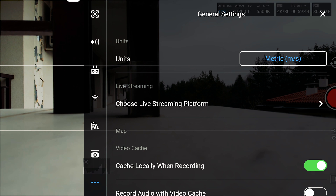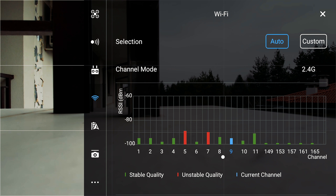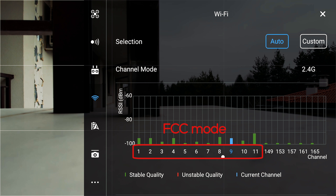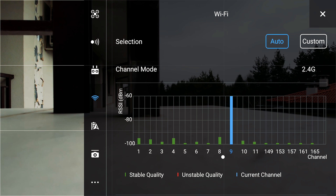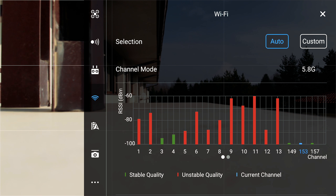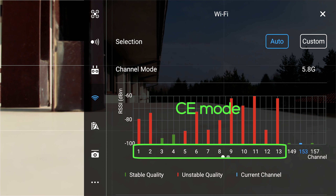To confirm that you're in FCC mode, navigate to Settings, select Wi-Fi, and make sure that you see 11 bands for the 2.4 range. That's the easiest way to find out whether you're in CE or FCC mode — CE mode has 13 bands, FCC mode has 11. As soon as you're certain you're in FCC mode, you can stop the Fake GPS app.